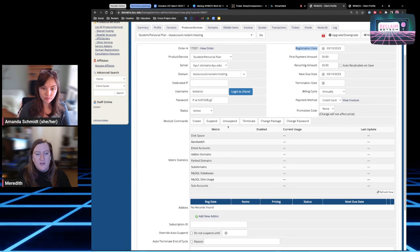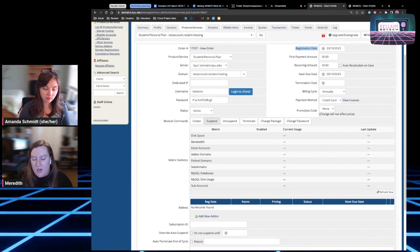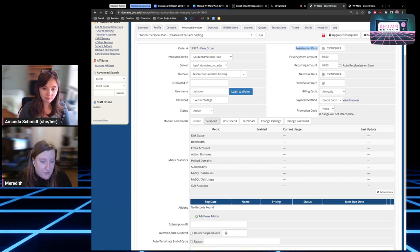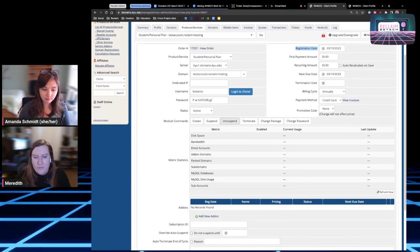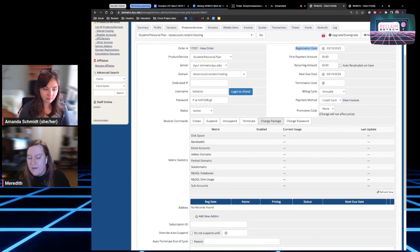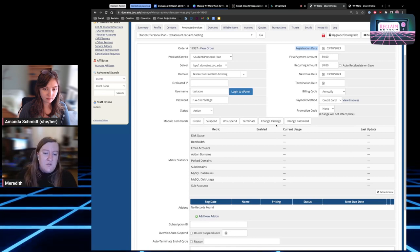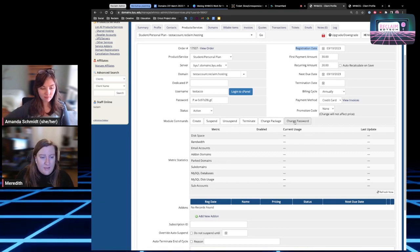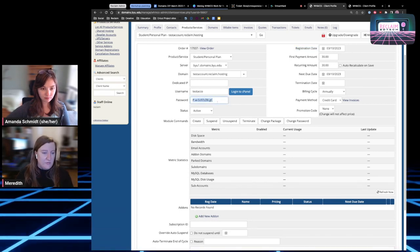You can also quickly suspend the account if needed — helpful if you get a malware takedown request, a phishing scheme takedown request, or just need to quickly take a site offline. Click Suspend and it'll put up a splash page. On the flip side, Unsuspend brings the site back online. If your school uses different packages based on user type — like a faculty package or student package — you can change that in WHMCS and sync the FTP password with the server on WHM. The Change Password module command will change the password to whatever is listed in the password box.